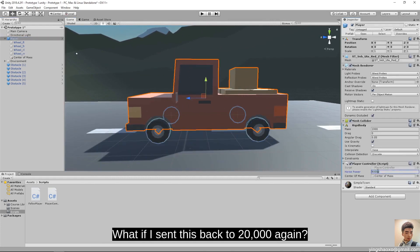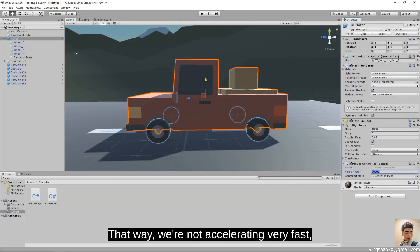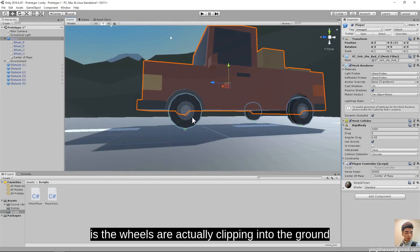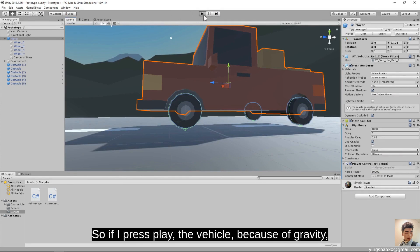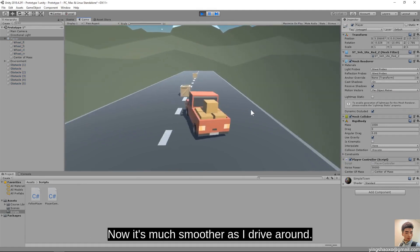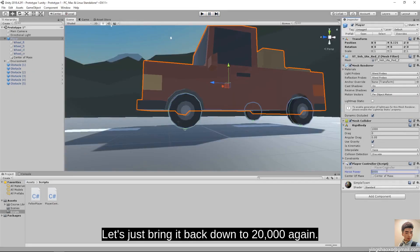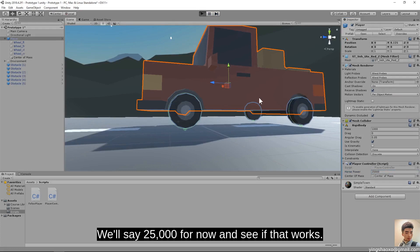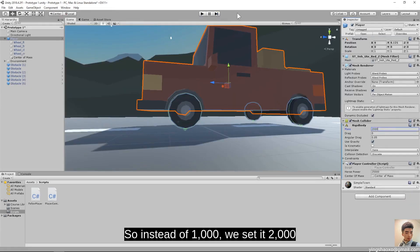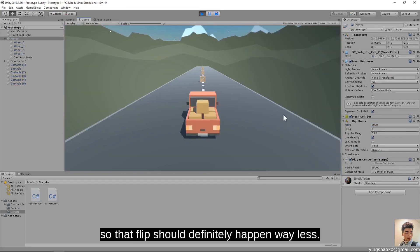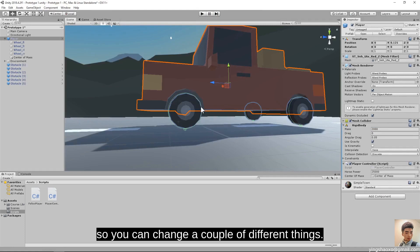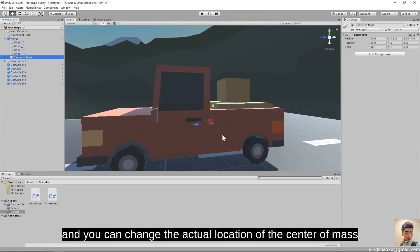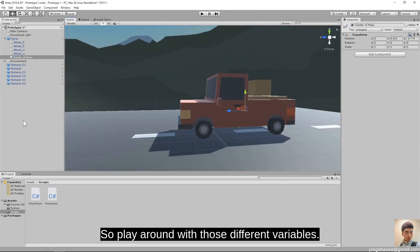The center of mass was moved a little to the back and a little bit down to be more accurate. Testing different force values — 20,000 to 30,000 seems like a good range, settling on 25,000. You can also change the mass of the vehicle — set it to 1,000 or 2,000 — so flipping should be much less. You can play around with mass, horsepower, and the actual location of the center of mass to make it easier to move your vehicle.